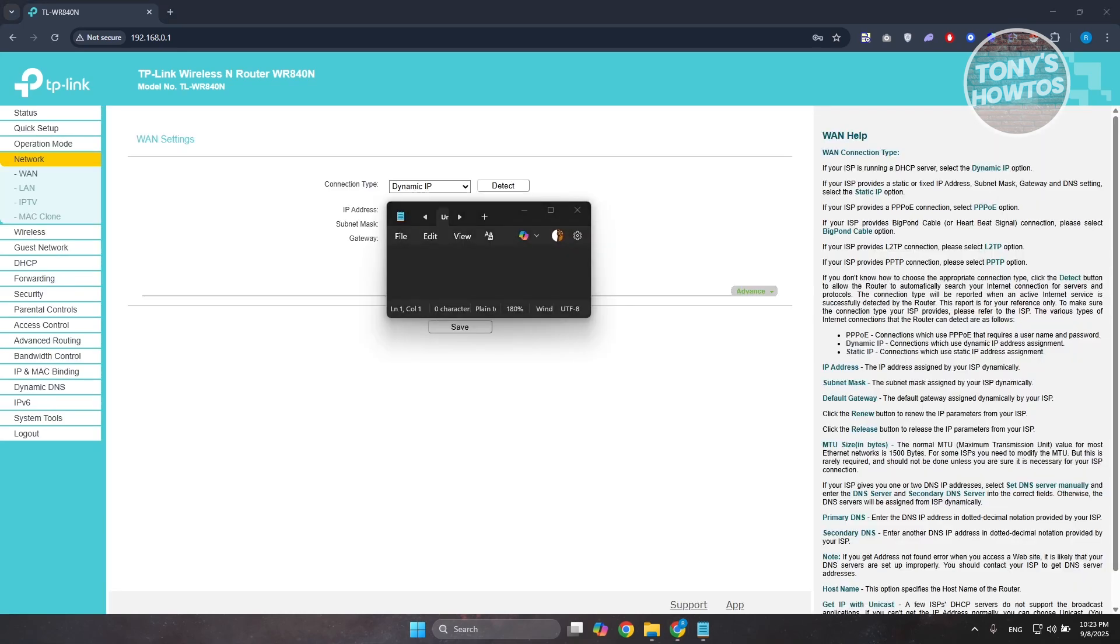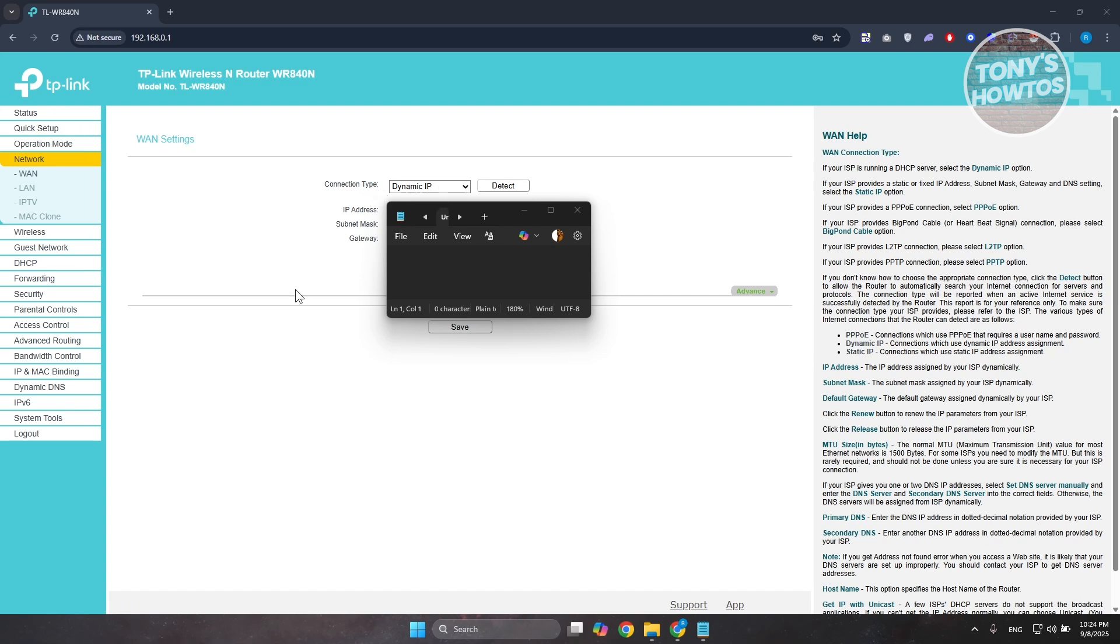Once you've logged in, you want to go to the left side and go to network. Make sure that your connection type is set to dynamic IP so that IP addresses will be assigned automatically to different devices. If you have this on static IP, change this to dynamic IP and click on save. Once you've done this, it's best to restart your router as well as your PC to see if that solves your issue.